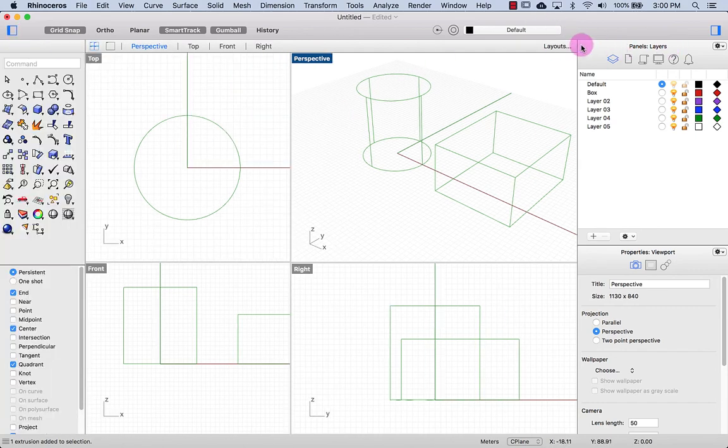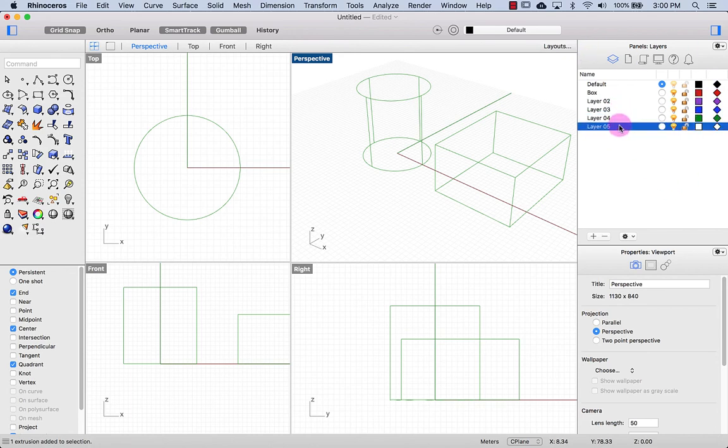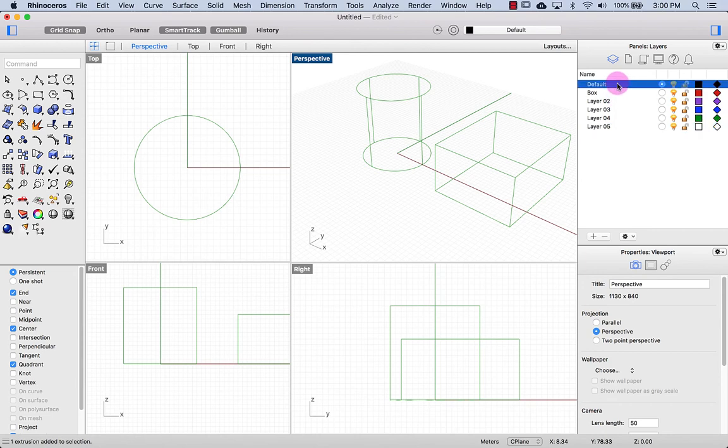So this sidebar has two areas. The top part is the Inspector panel, and you can see I have some layers here. I have a default layer.